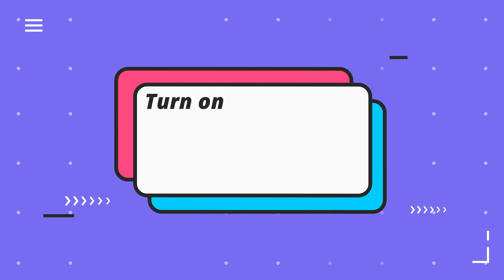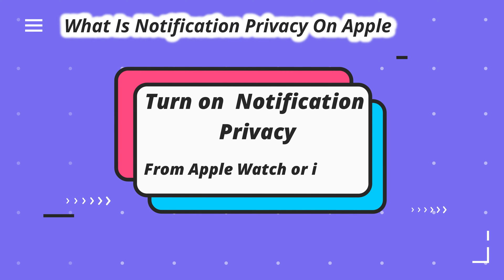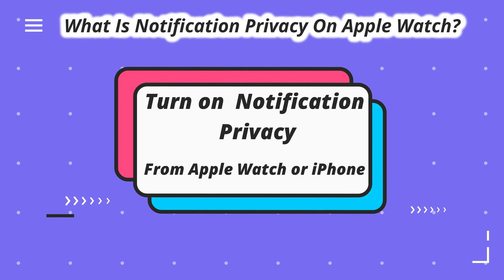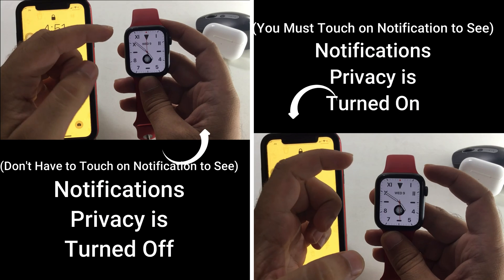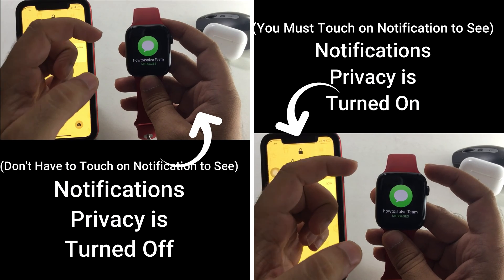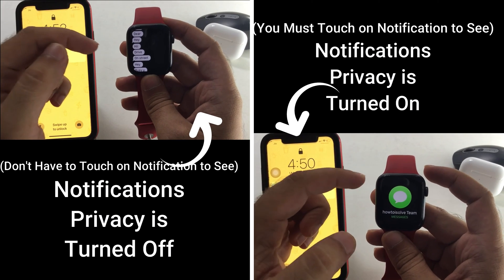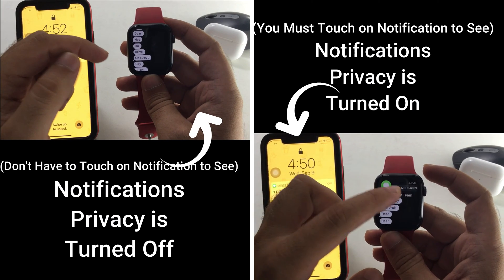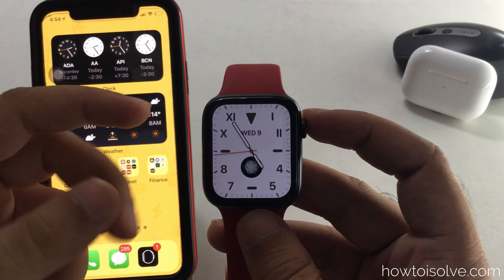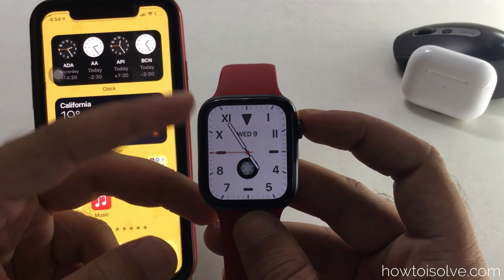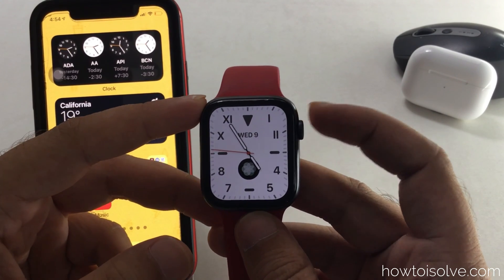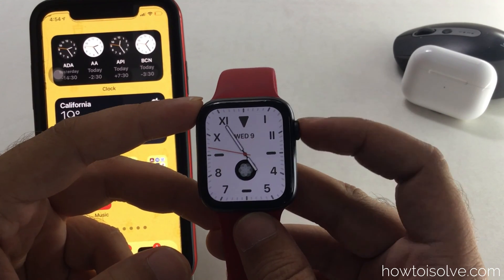What's up guys. I am Jay from the How To Install YouTube channel, and here I will show you how to turn on notification preview on your Apple Watch screen — that means notification privacy. Let's see how to enable it. First, unlock your Apple Watch.